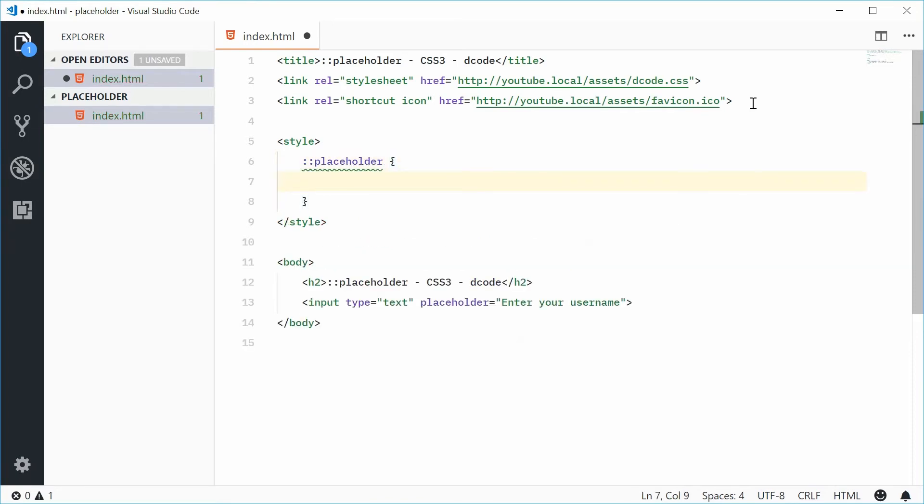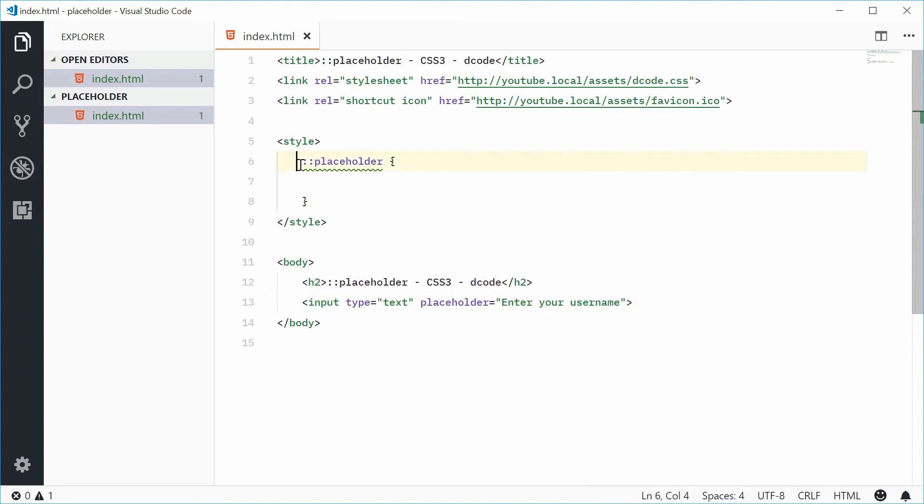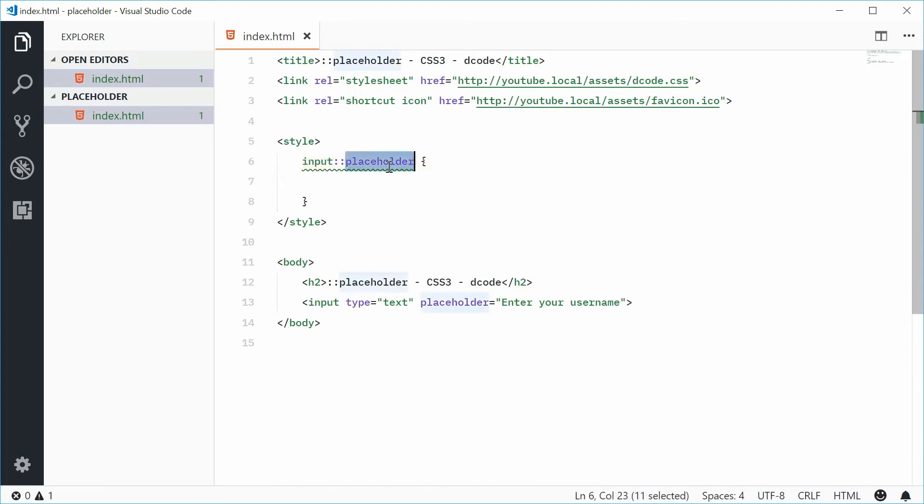Now inside here, you can actually put some styling for the input field. You have to put input in front of that, so you're saying the placeholder for the input selector.